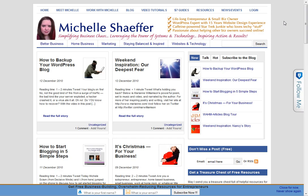Hey, it's Michelle Schaefer from michelleschaefer.com, and I'm going to show you one of my favorite free WordPress plugins in this video.